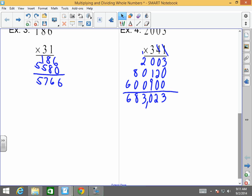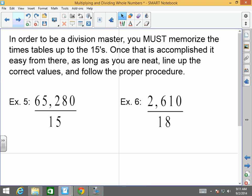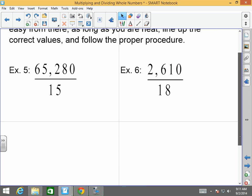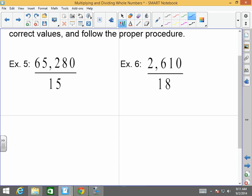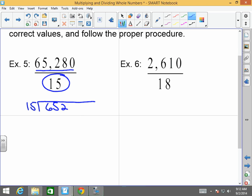Now, how about dividing? In order to be a division master, you must also know your times tables up to the fifteens. Once that's accomplished, it's nice and easy — you just line up the numbers properly and follow the proper procedure. One important thing to clear up immediately: whenever you're dividing, no matter how the number looks, the denominator always goes outside and the numerator always goes inside.